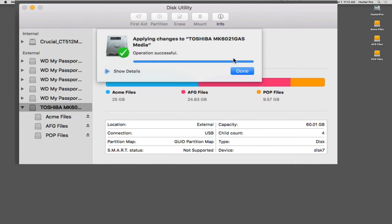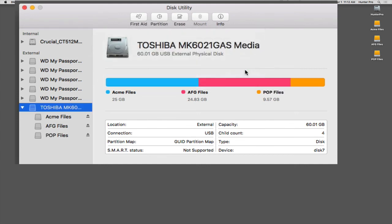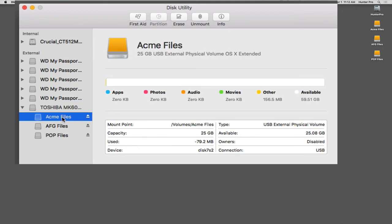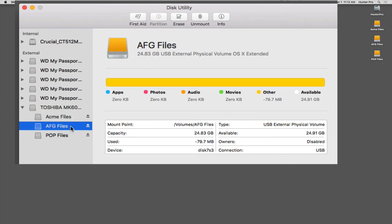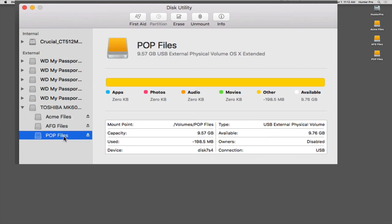And there we are. So now, if I look at the hard drive on the left-hand side, you see that I have three partitions: Acme Files, AGF Files, and POP Files. And off to the right, you see those different partition icons on my desktop. So I can use them for separate things. And can you partition up a startup disk? Yes, you can.